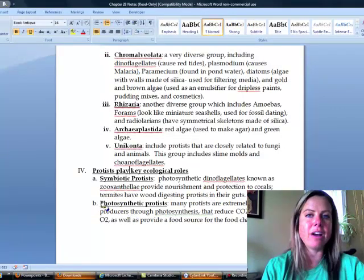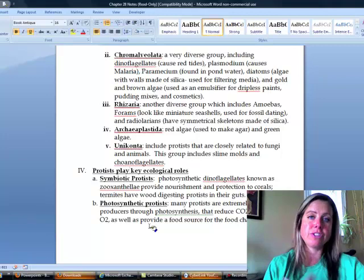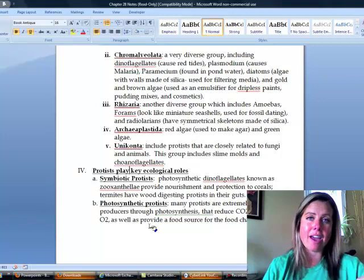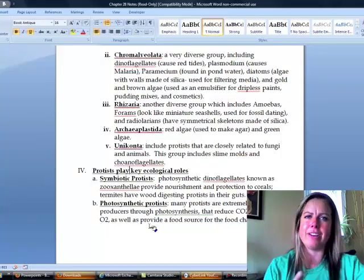The other major ecological role is as primary producers. Photosynthetic protists like green algae remove carbon dioxide from the environment and provide a food source at the base of food chains. Overall, protists are a short chapter but cover incredibly diverse and fascinating organisms.